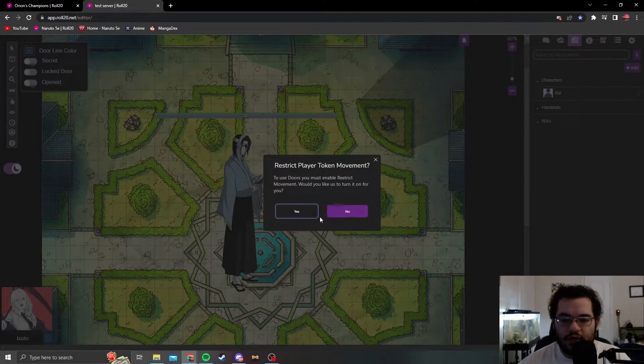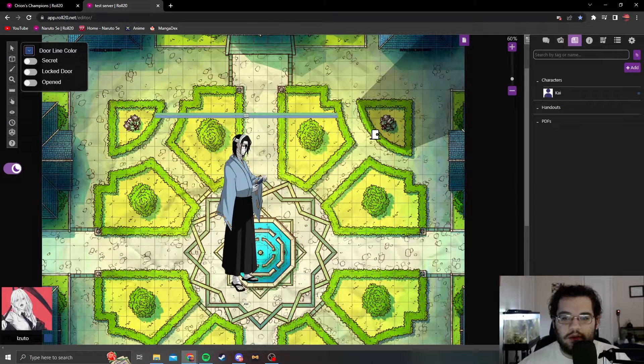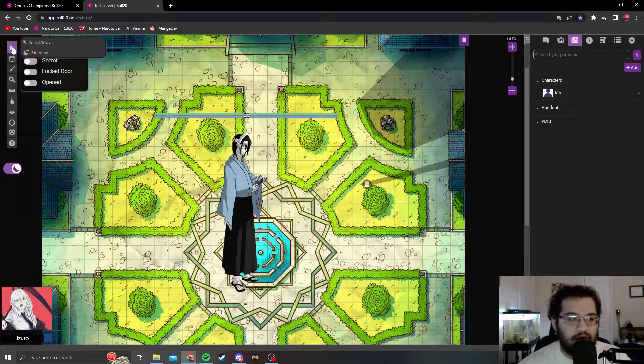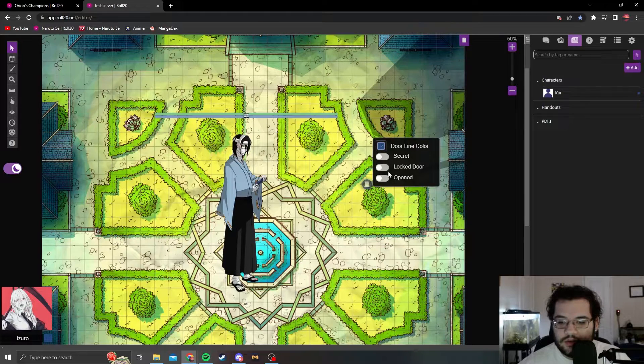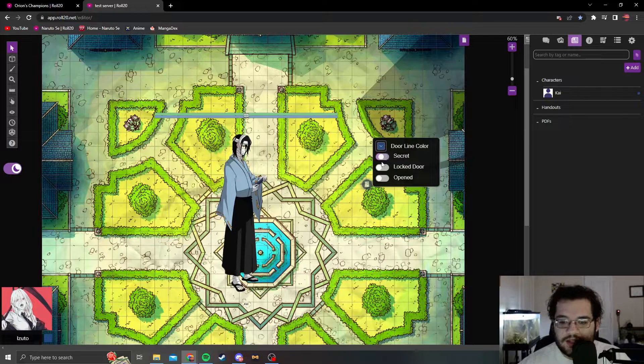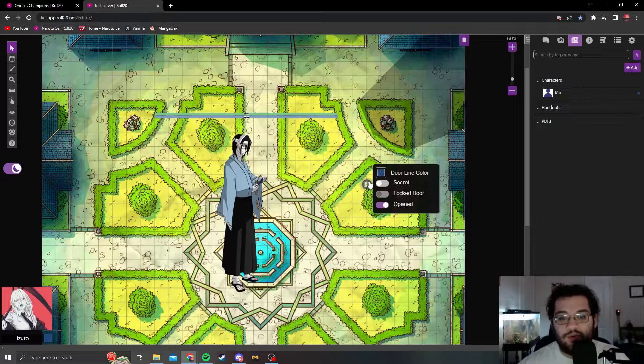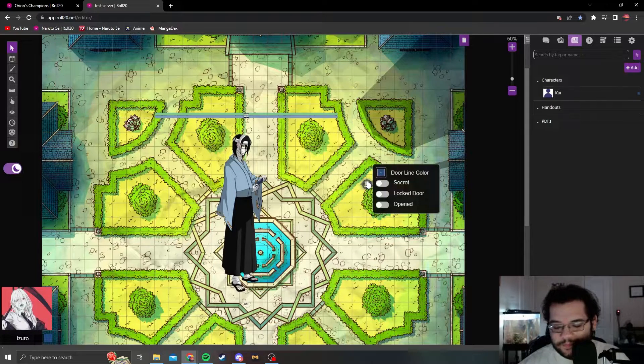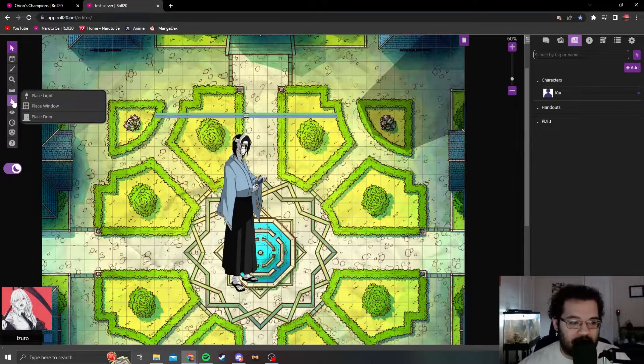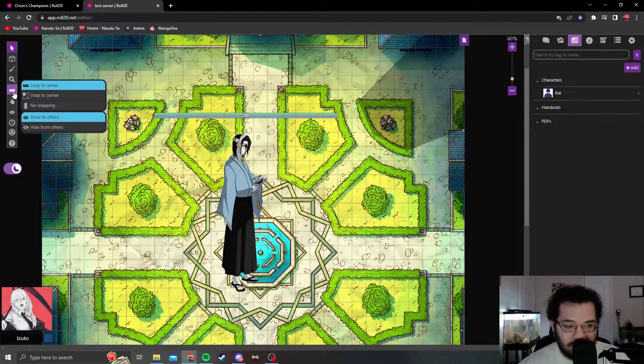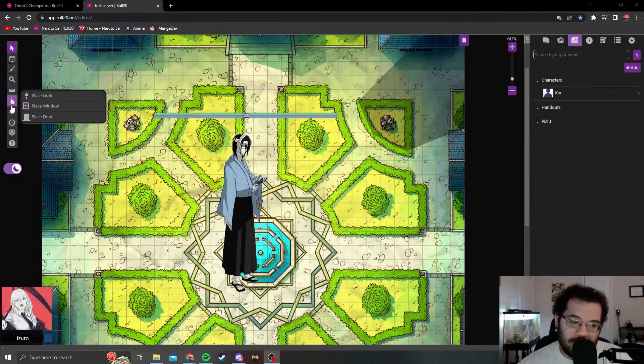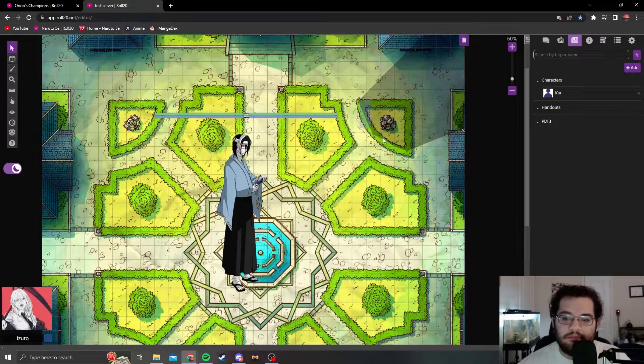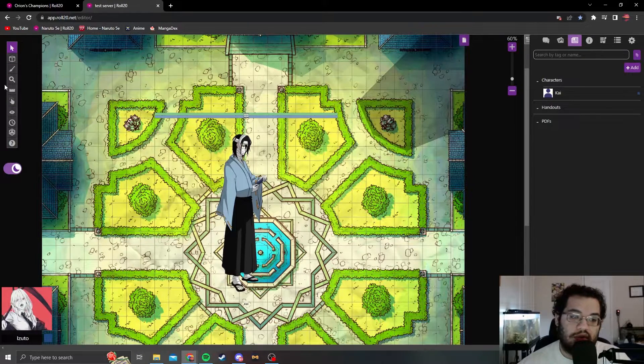They have doors now which are really cool. It requires you to restrict player movement obviously, but you can make a door and then you can unlock the door or make it a secret door so they can't see the door icon and have it open and they can see. It's really cool actually. I'm just a nerd at the end of the day, so maybe you don't find it as cool.